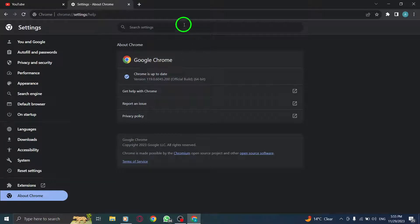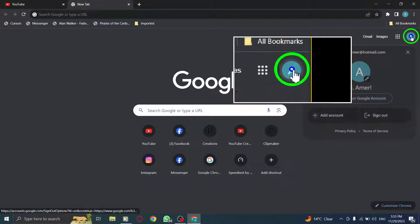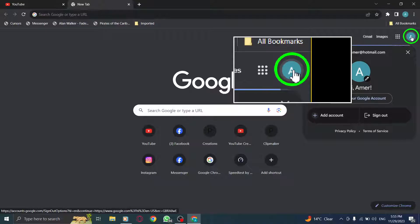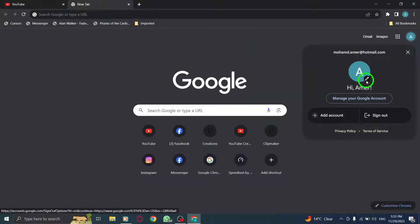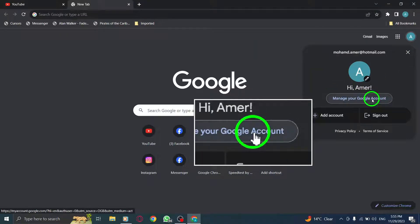The second step is to change your account password. Click on your profile picture in the top right corner of any Google page, and select Manage your Google account.